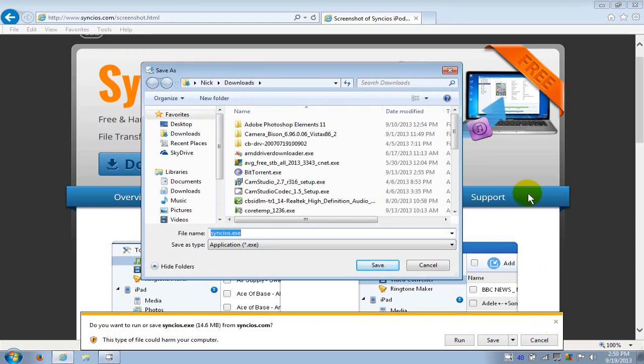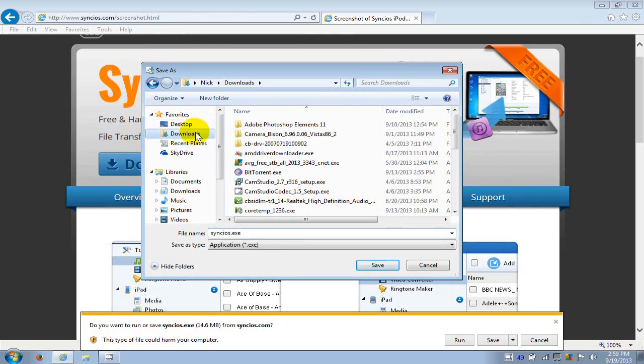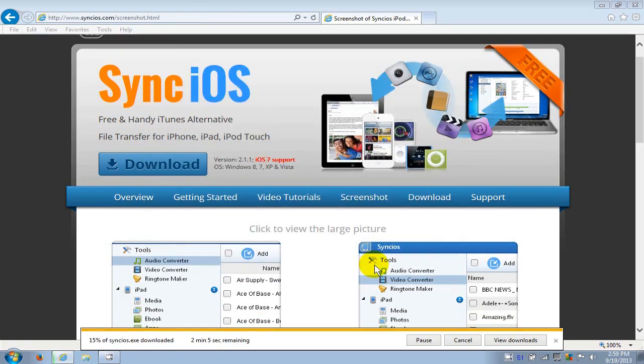In this case I'm going to click on download and save it right in that folder and click on save. I sped things up here, but it doesn't take too long to download this app. Once it's done I'm going to go ahead over here and click on run.